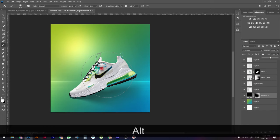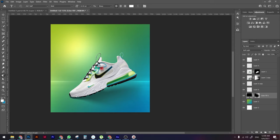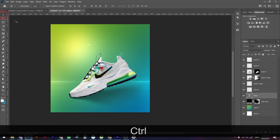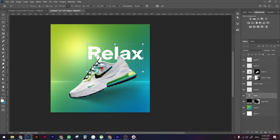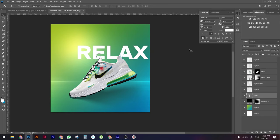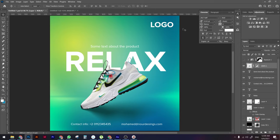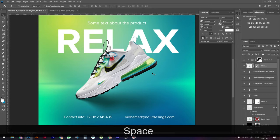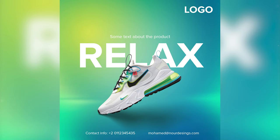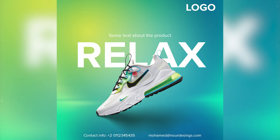The next thing is to add the key message to our design. Using the Type tool, type your message — for example, 'RELAX'. Press Ctrl+T to scale it up, and make it all caps. You can also add a logo and any other message you need. Let me know in the comments if you like the tutorial — if you do, please hit the like button and subscribe. See you in the next one!